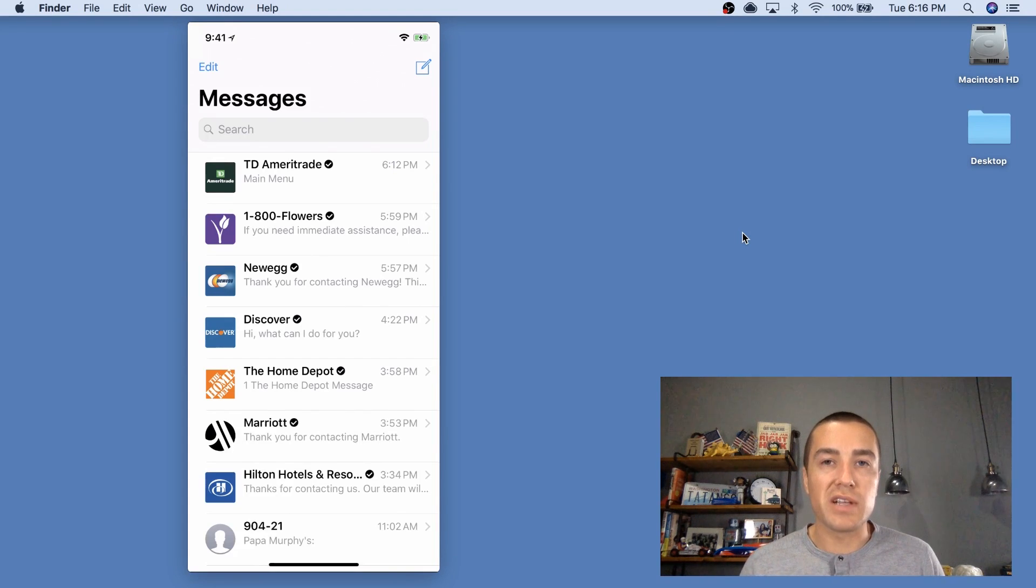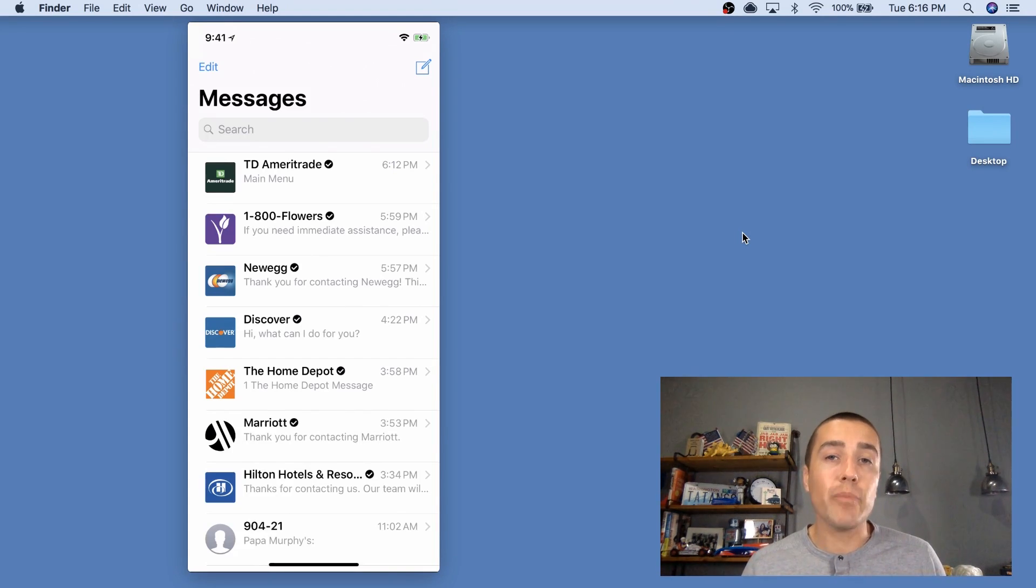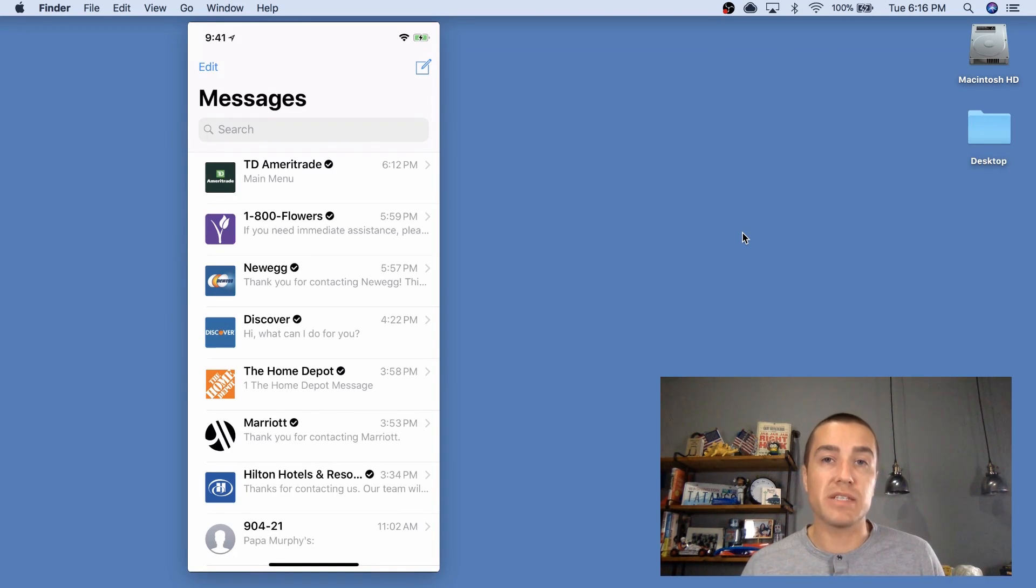Hello, everyone. Derek Johnson with tatango.com. Today, I'm going to be showing you the difference between an Apple Business Chat message and a regular text message from a brand.